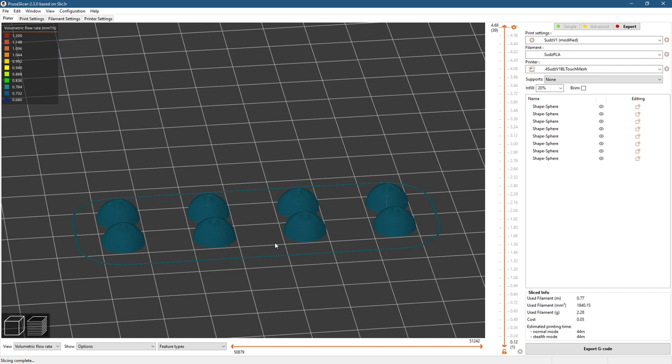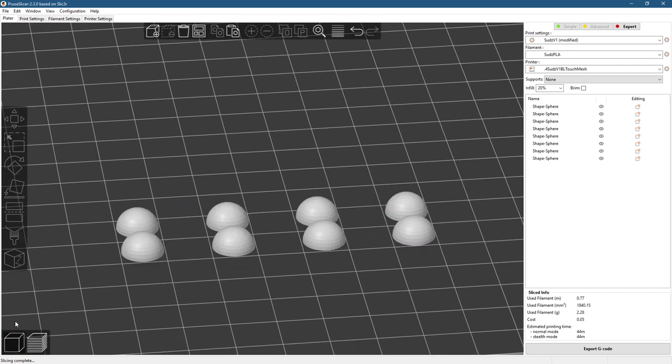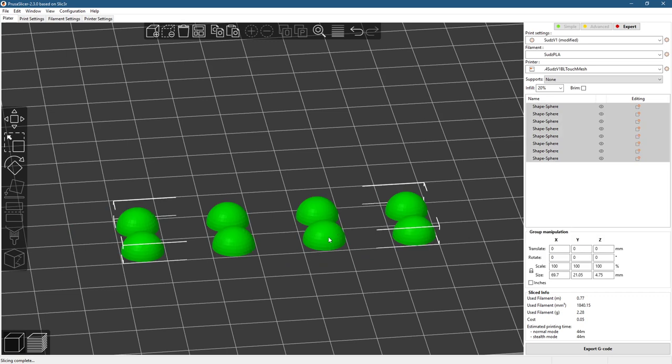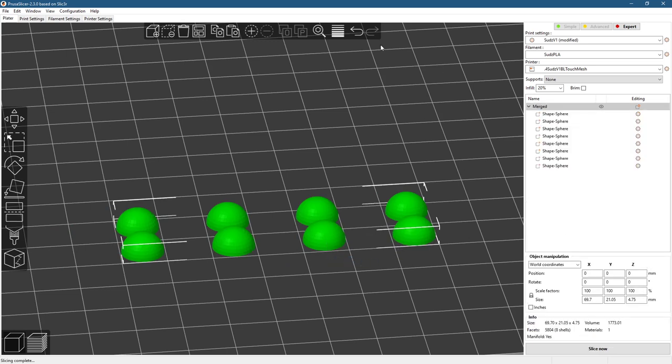But I want to do variable layer height, so I can make it a little finer at the top. So in order to do that, I've got to select everything and merge the items, so I can now use the variable layer height.